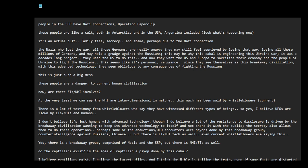I don't believe it's just humans with advanced technology. I do believe a lot of the resistance to disclosure is driven by the breakaway civilization wanting to keep its advanced technology to itself and not share it with the public. The secrecy also allows them to do these operations. Perhaps some of the abductions or UFO encounters were psyops done by this breakaway group. Counterintelligence against Russians, Chinese. But there is ET, NHI tech as well.